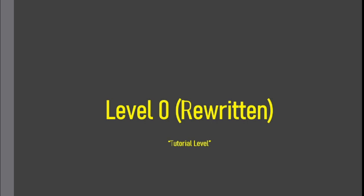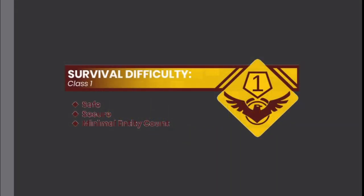Level 0. Tutorial Level. Survival Difficulty Class 1, Safe, Secure, Minimal Entity Count.